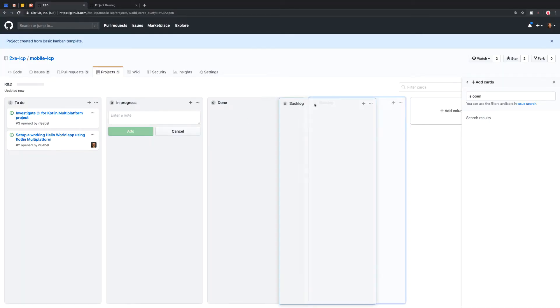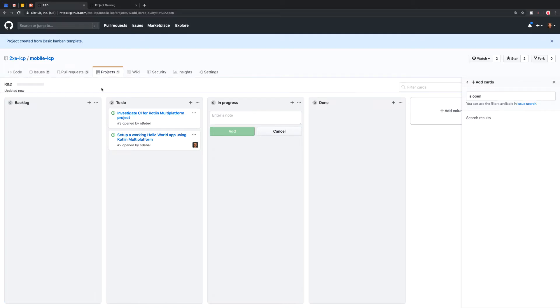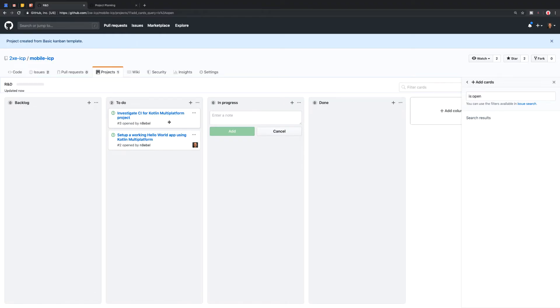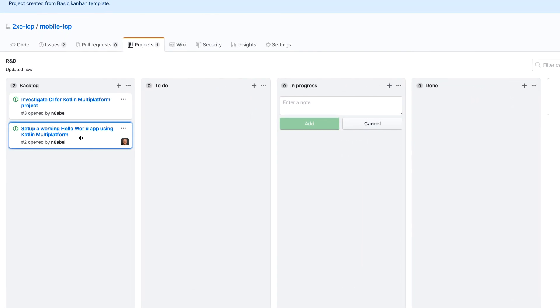And then now I want to drag this column over here to the left because I want to work from left to right as I am working with my issues.